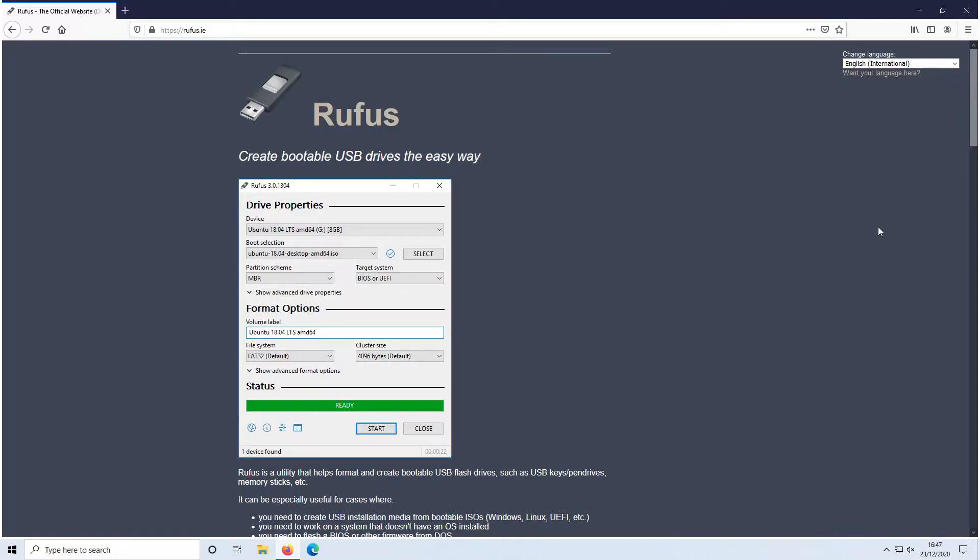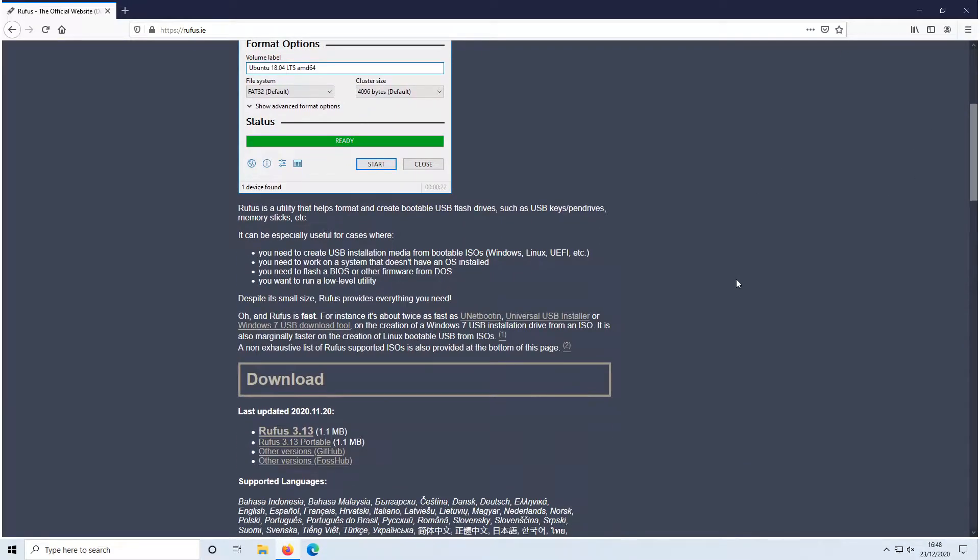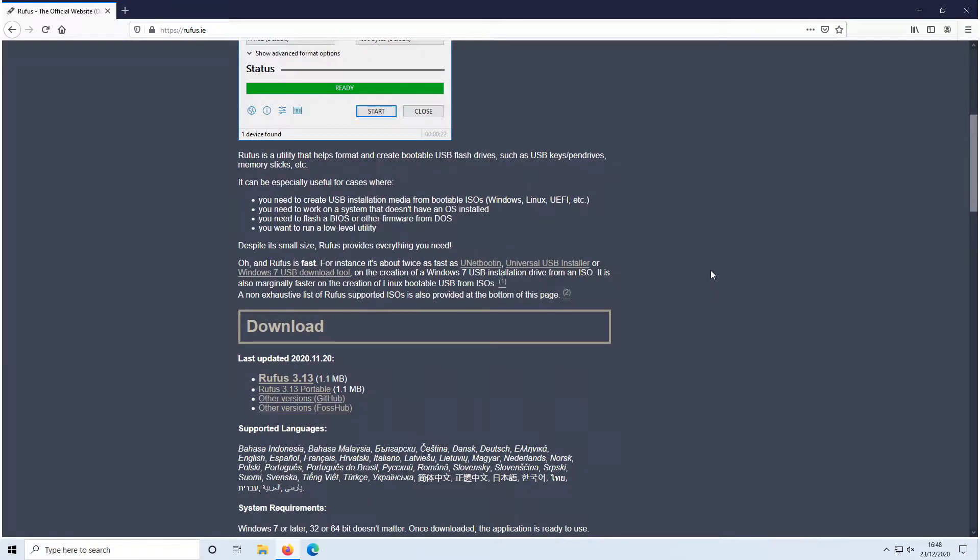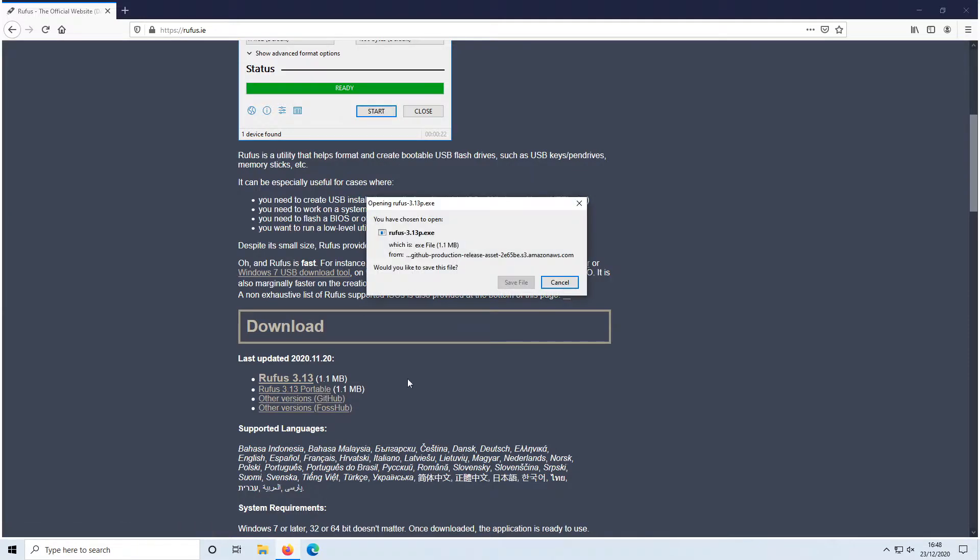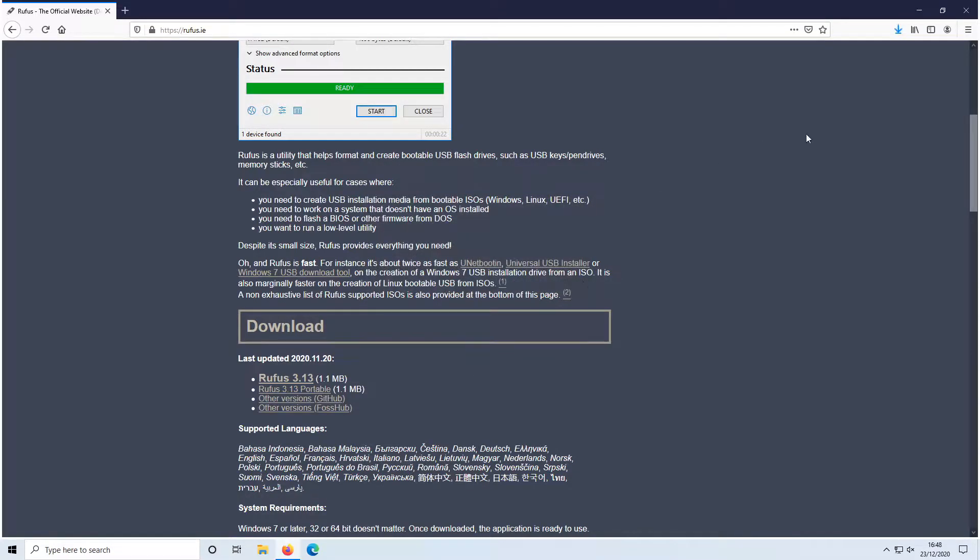To start off with, all you need to do is click on the link that's in the description below, and you will end up on a page that looks like this. You now need to scroll all the way down and click on the Rufus Portable, and you need to save the file.